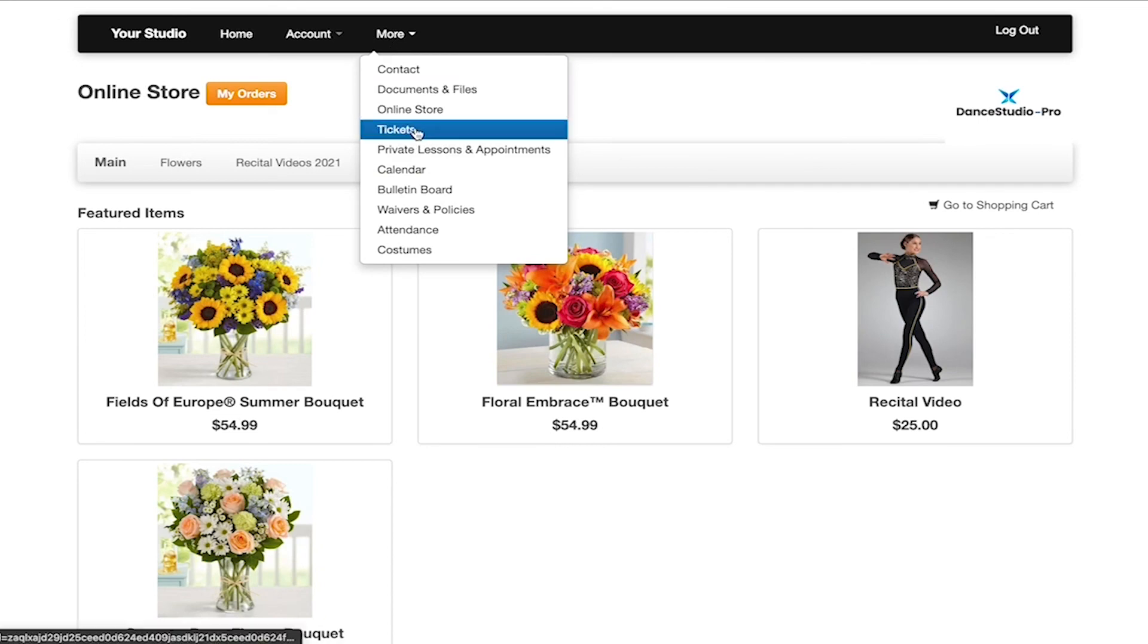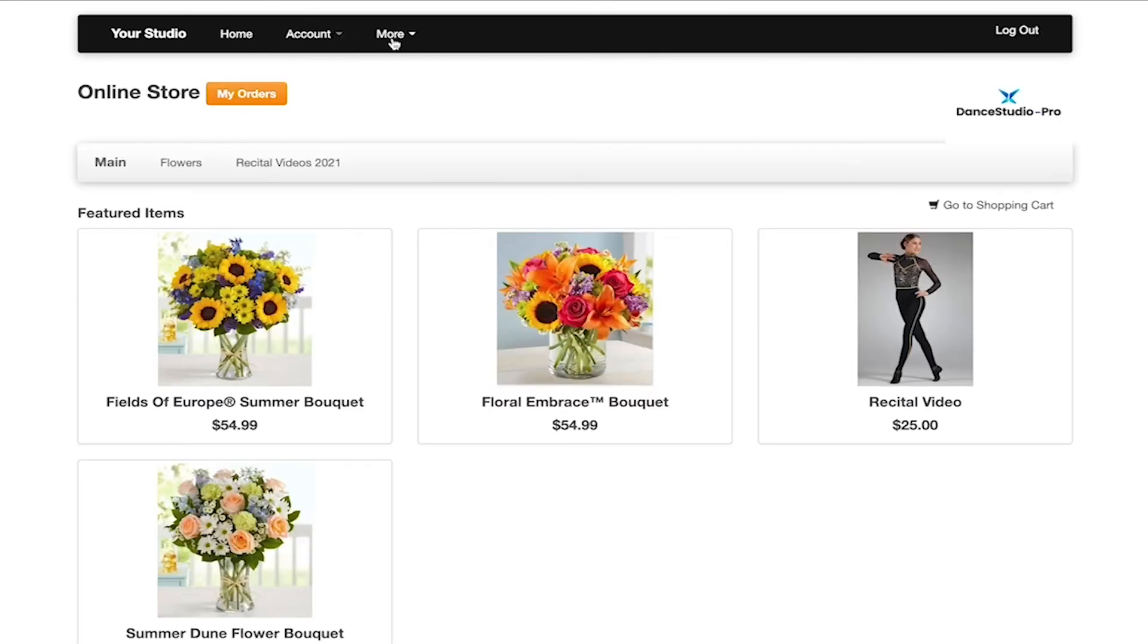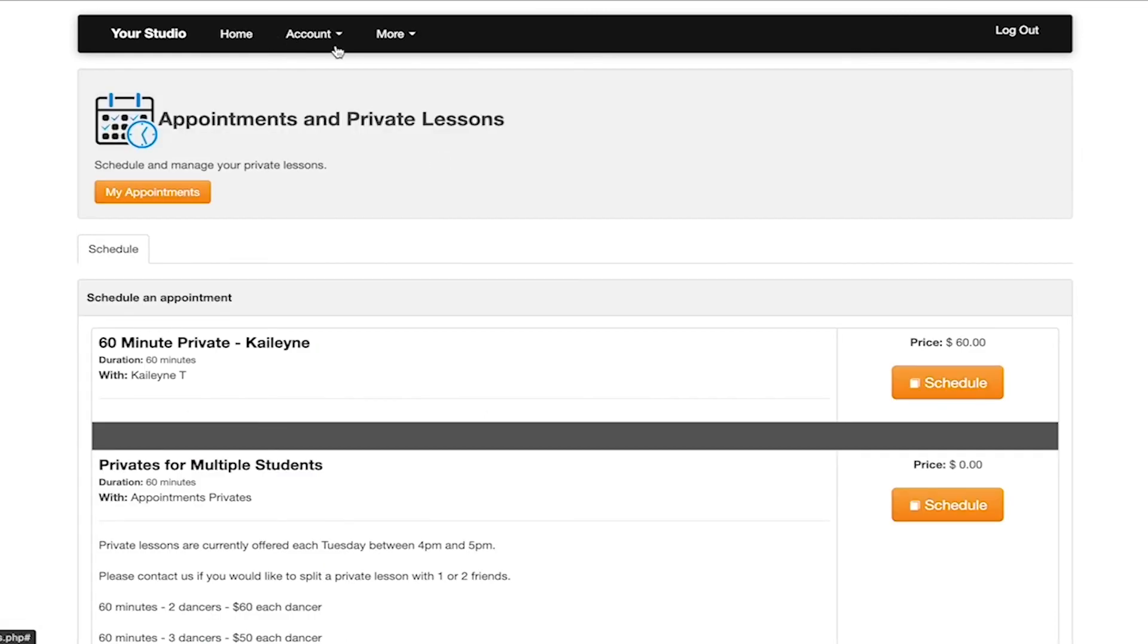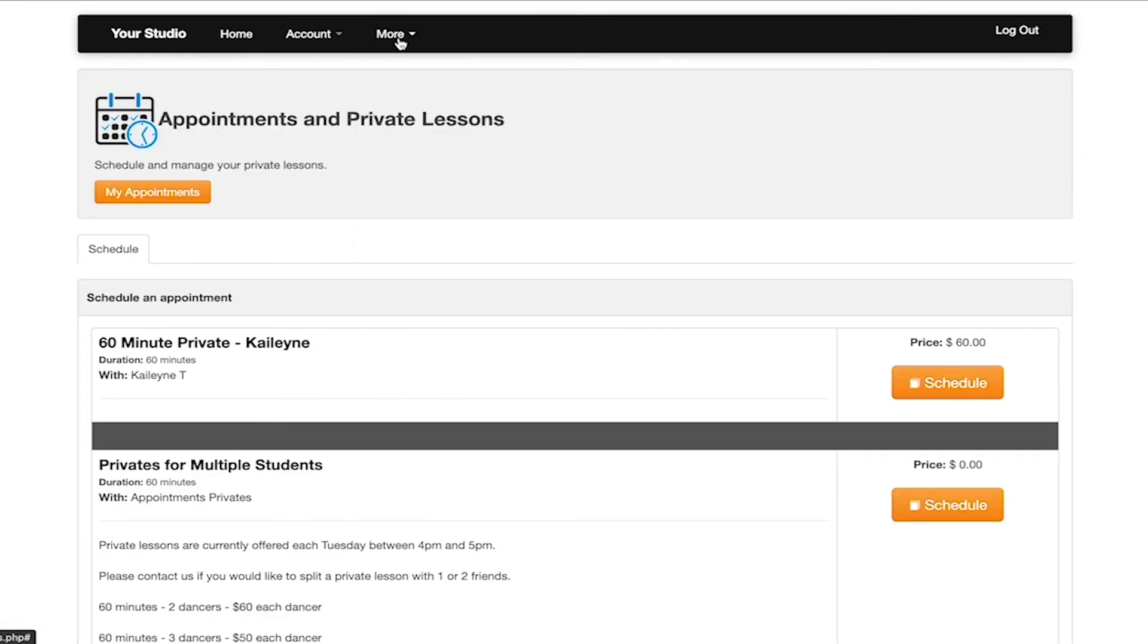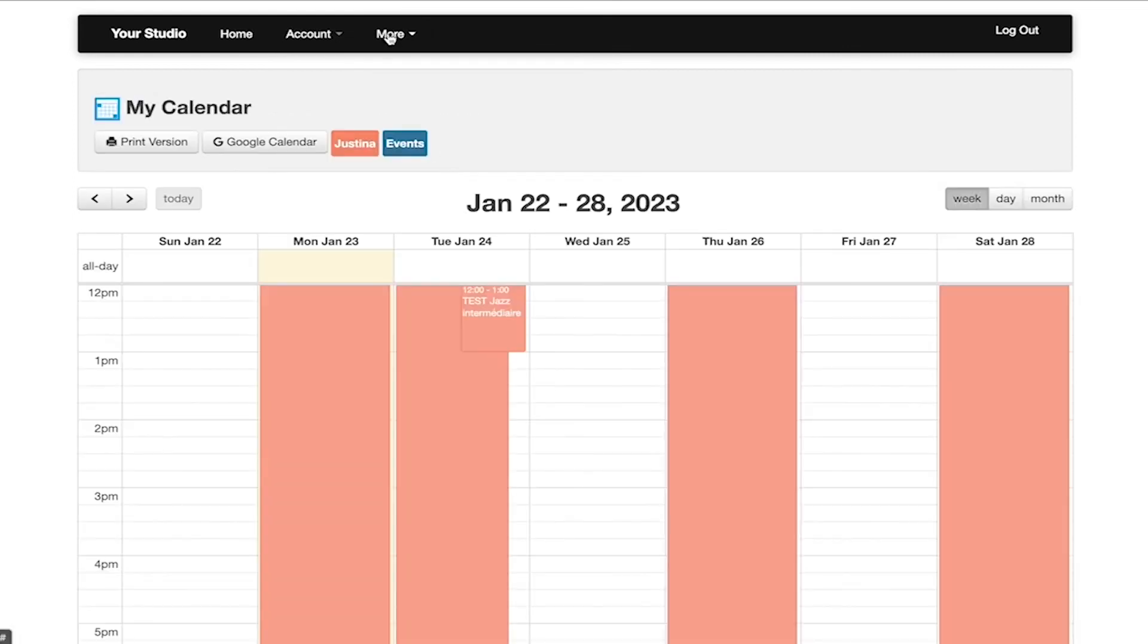Tickets for purchase if that is enabled in your account. Private lessons and appointments if that is set up with your studio. The studio calendar that will show you the classes your student is enrolled in.